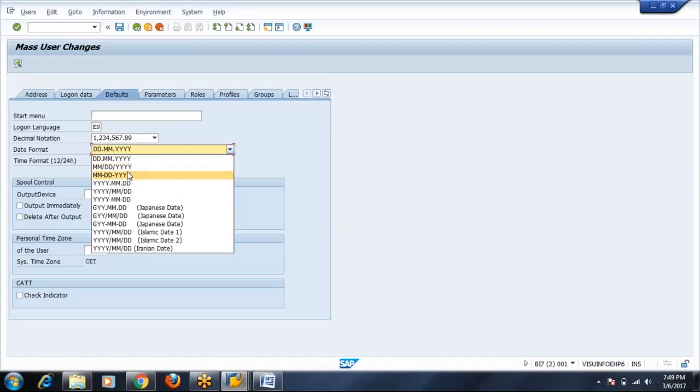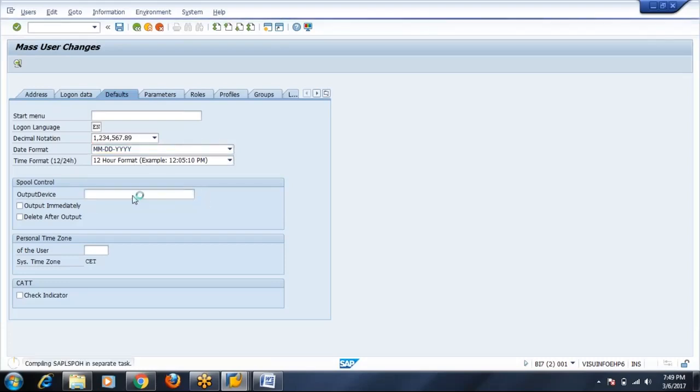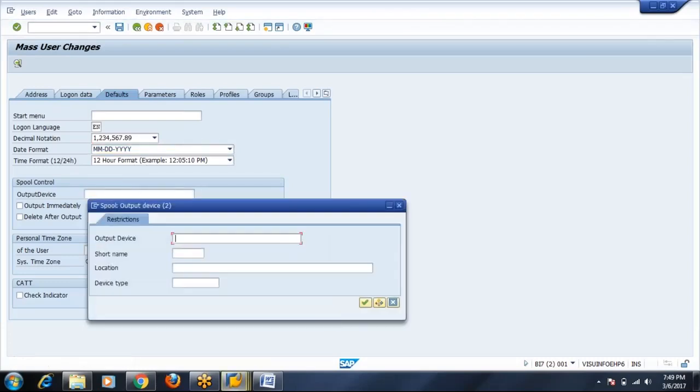If it is US project, we go for MMDDYY, depending on the country client.